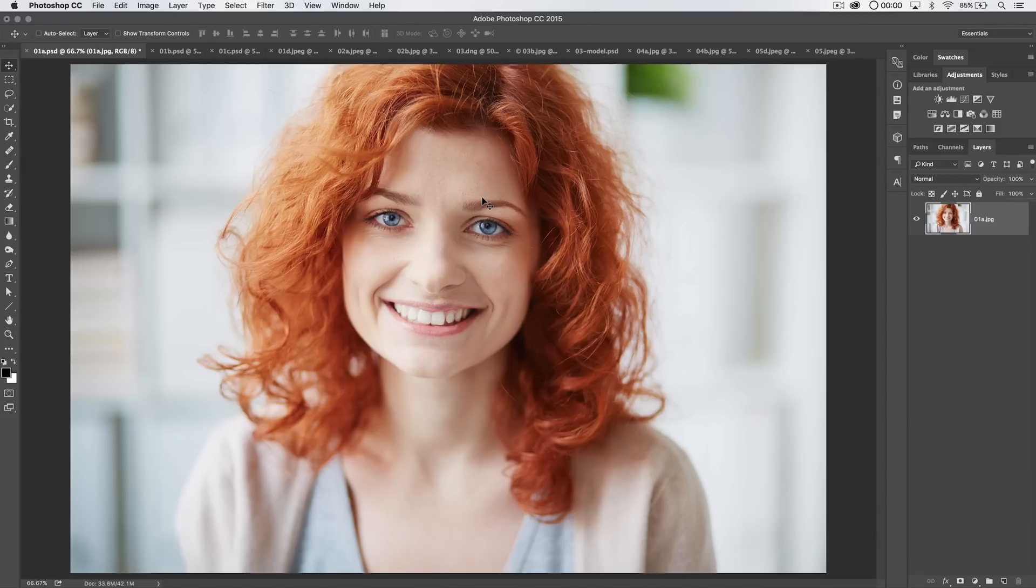Hey everybody, welcome to this Photoshop tutorial brought to you by tutvid.com. Today we're going to talk about the best and worst things about Refine Edge.